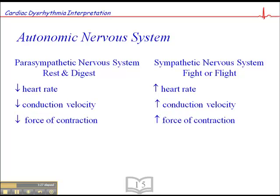Now I want to introduce three more terms that are important when we start to talk about cardiac pharmacology later on, since we're talking about heart rate, conduction velocity, and force of contractility. Anything that influences heart rate is referred to as a chronotrope.